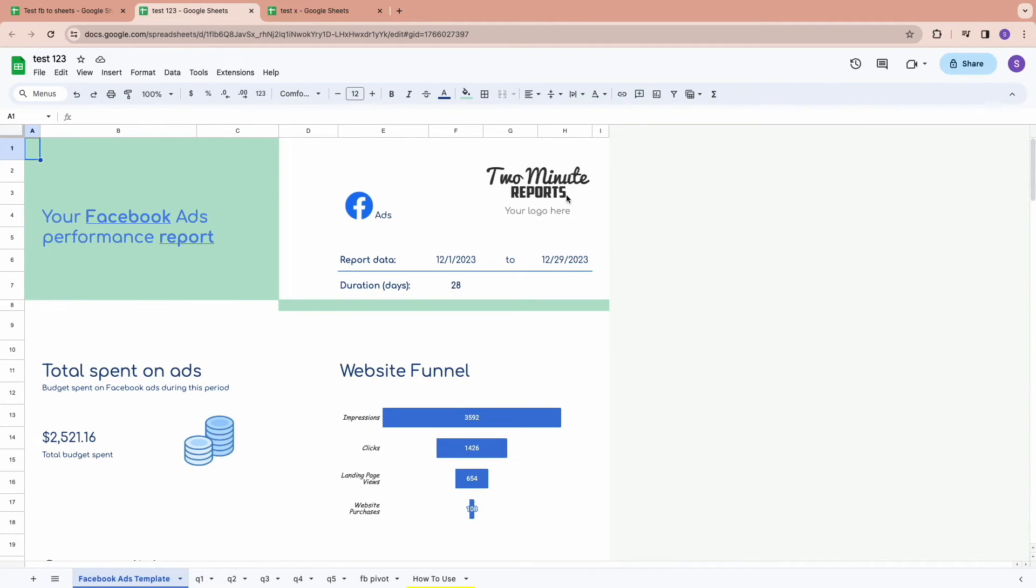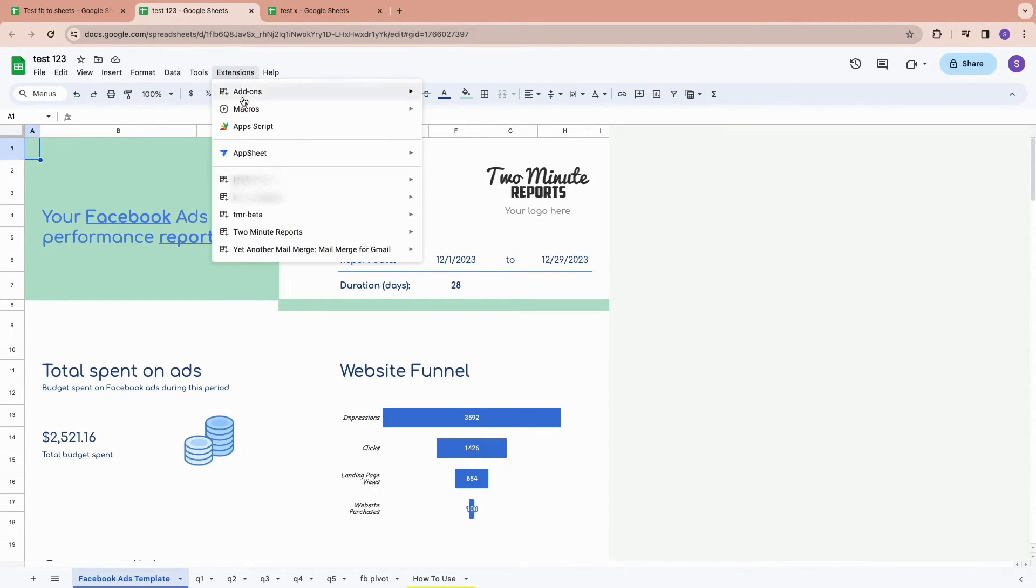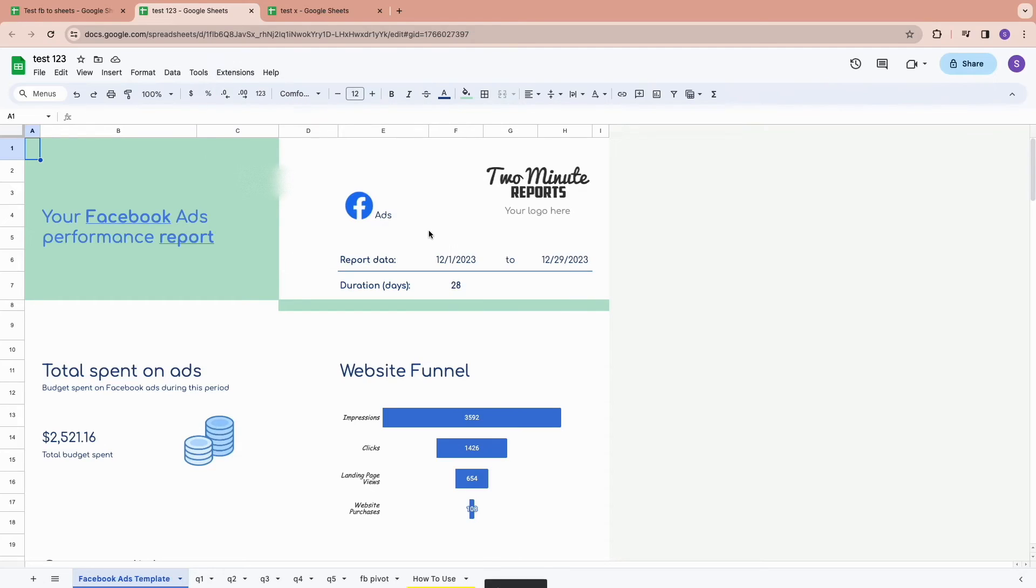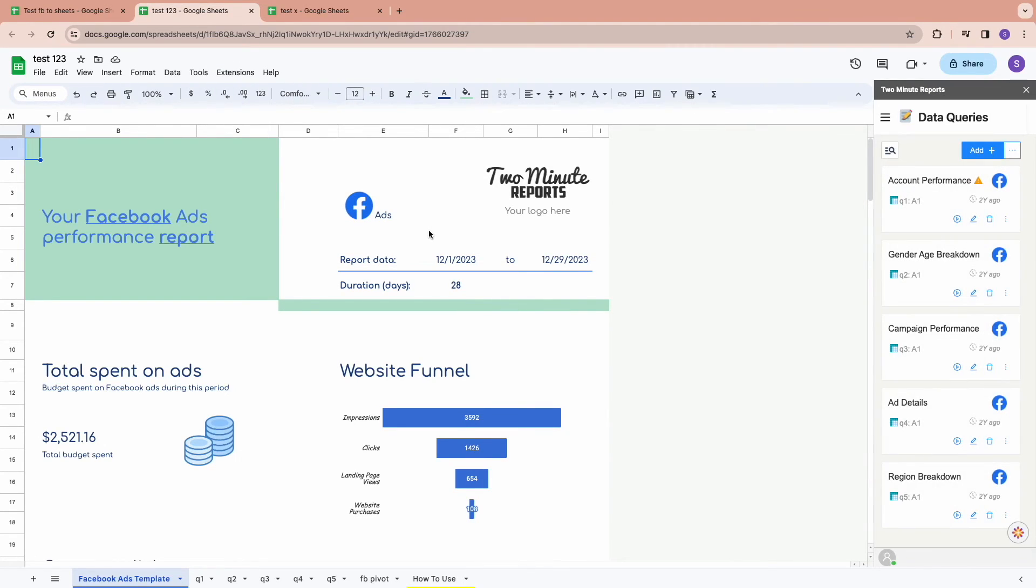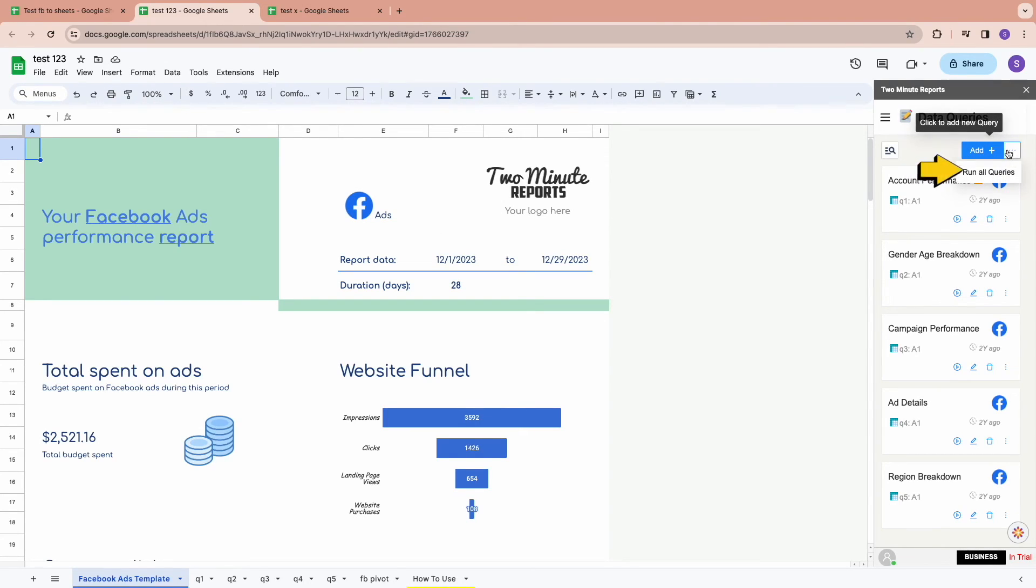Once the template is open, click on Extensions, Two Minute Reports, and Launch. Once the sidebar is open, click on Run All Queries.